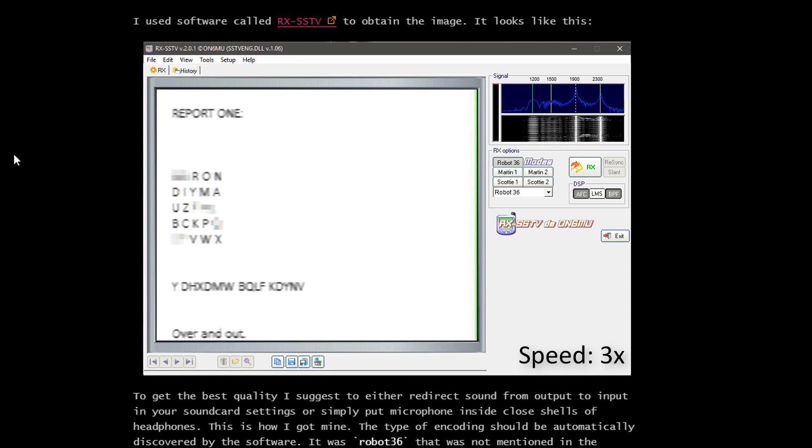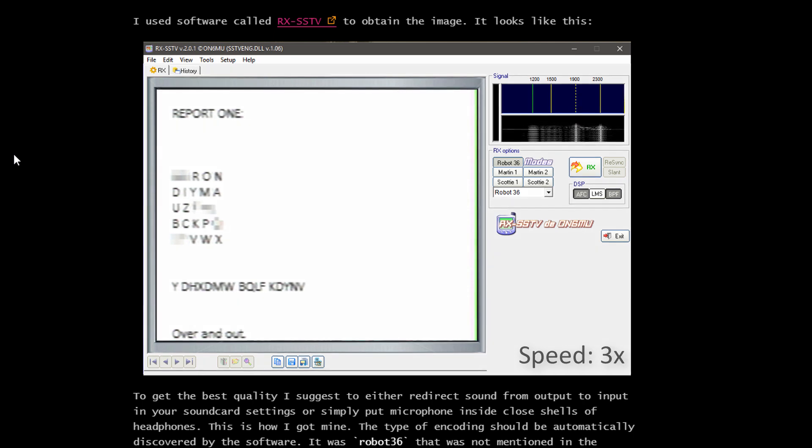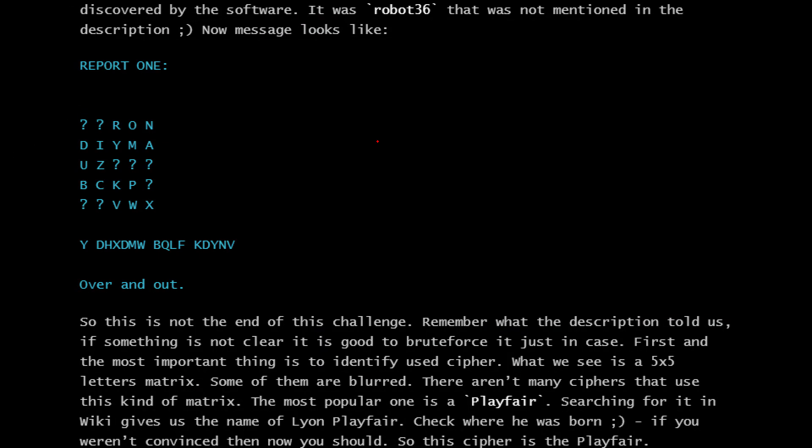Report 1. Then we have a 5x5 letter matrix, and after that we have probably an encoded message YDHXDMWBQLFKDYNV, over and out. That's all we have. The next step is to figure out what this cipher is and how to decode it. As you can see, part of the matrix is covered, so you need to figure out what's in the rest if that's needed at all.